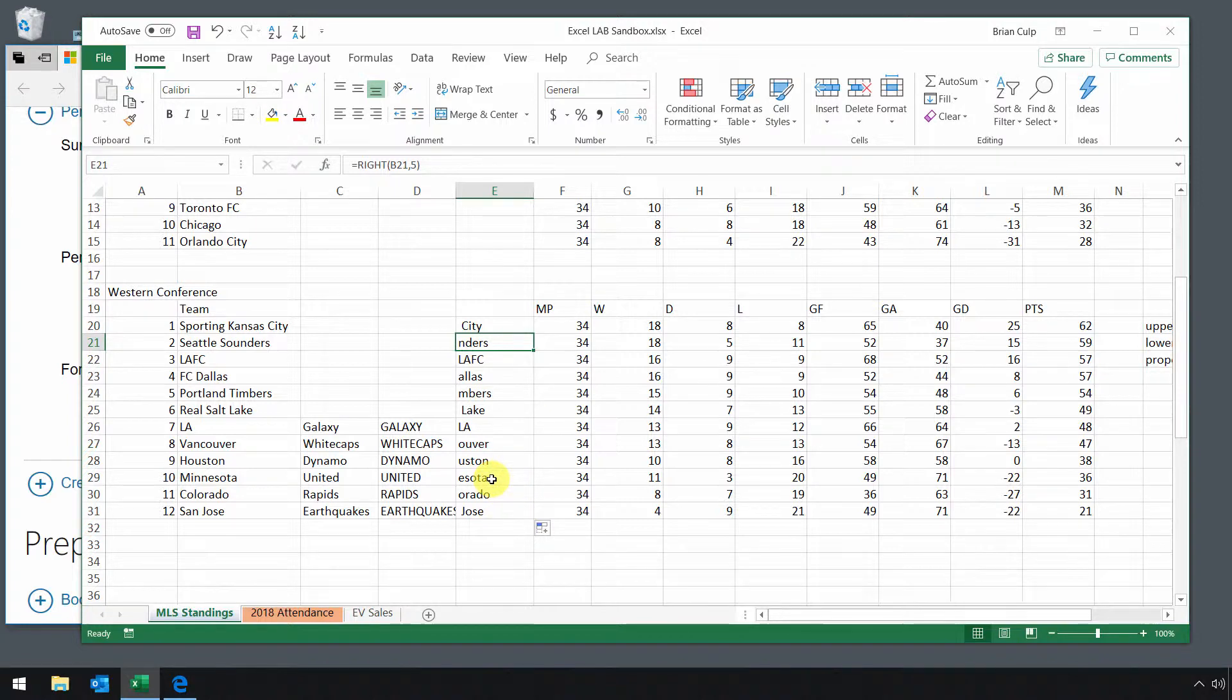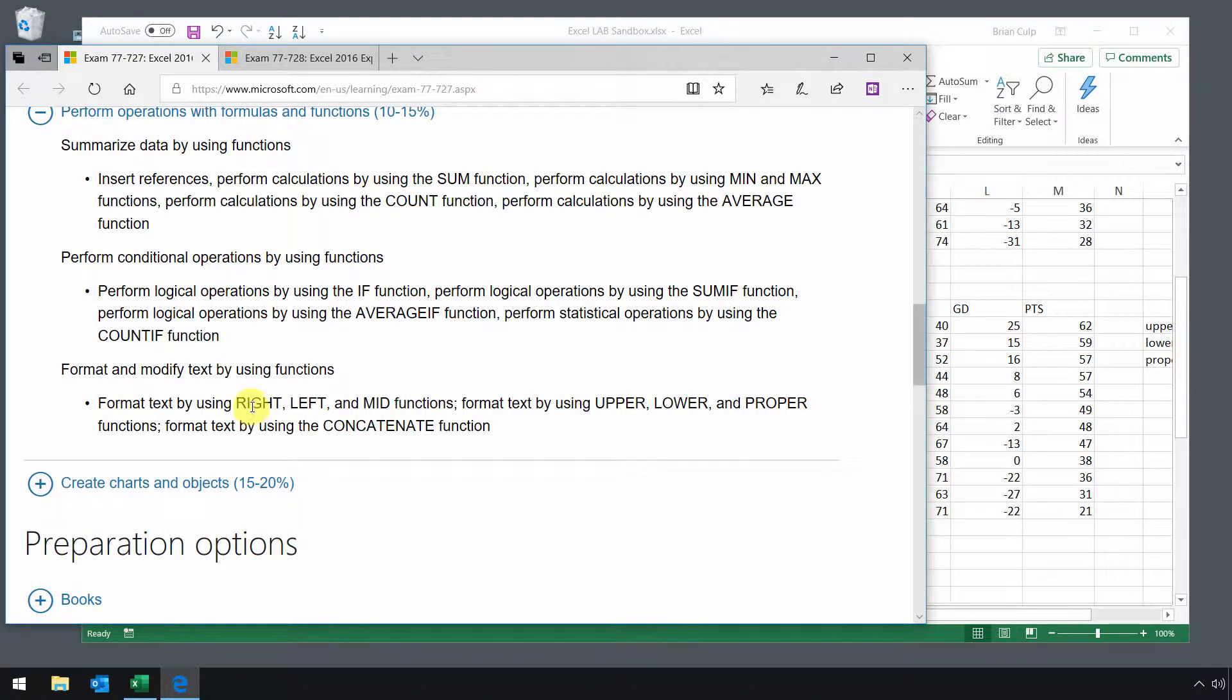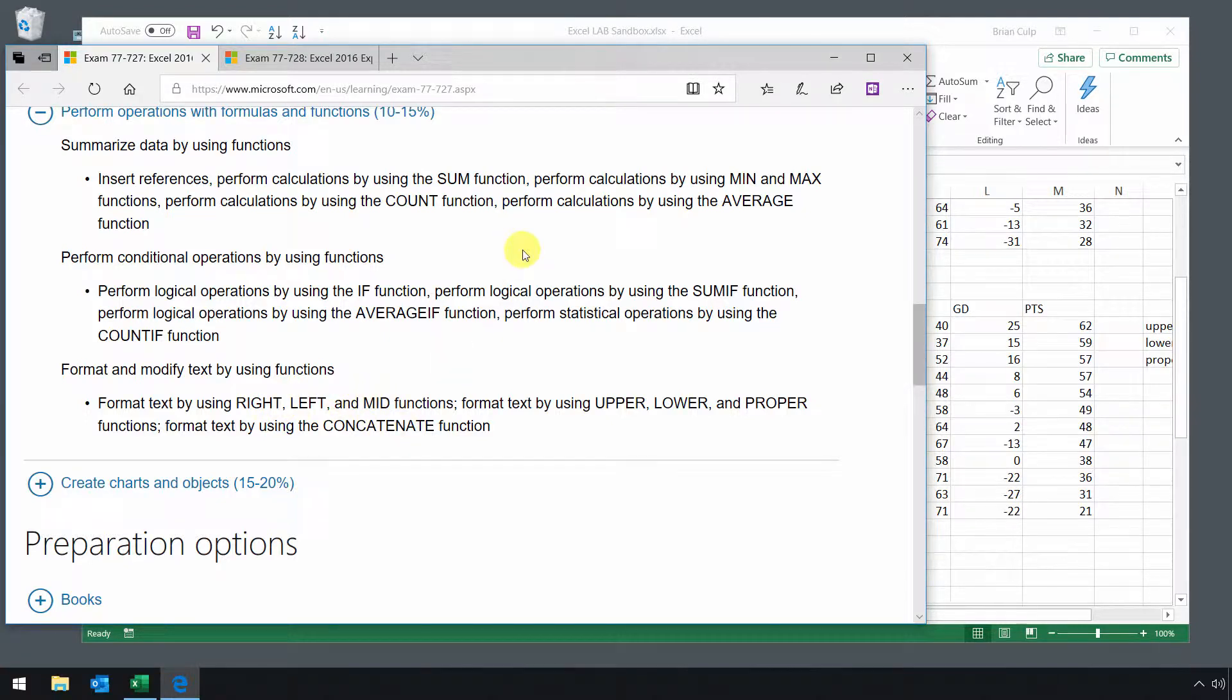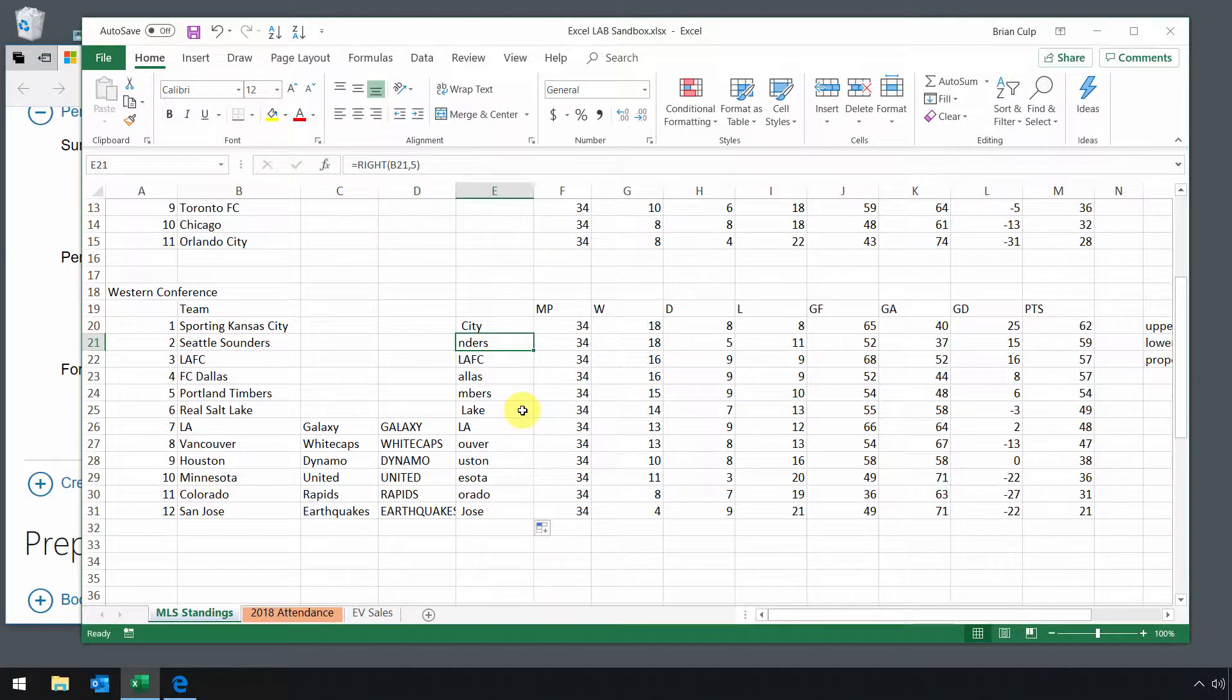You get the idea. So if the task calls for extracting specific pieces of information from a cell, be it on the left part of the cell, the right part of the cell, or from the middle of the cell, you have those functions at your disposal to make your data entry very easy.